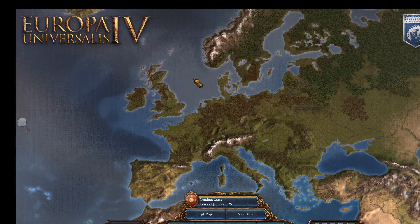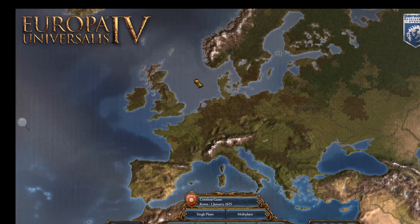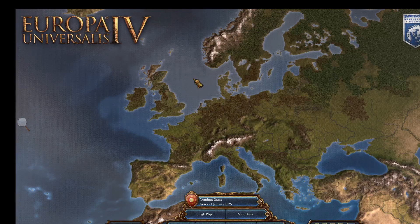Hi guys, my name is Martin, welcome to Paradoxian, and today I'm going to show you how to solve the problem of EU4 not responding.